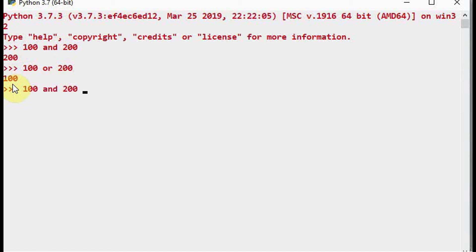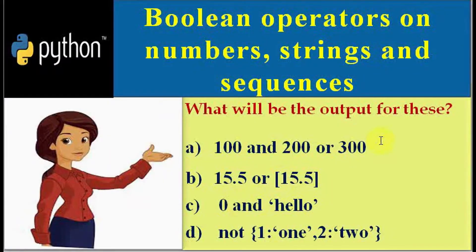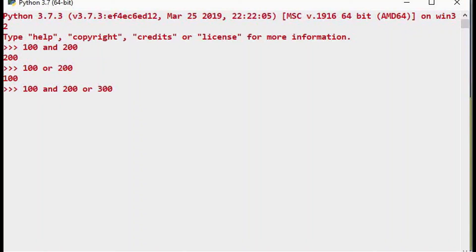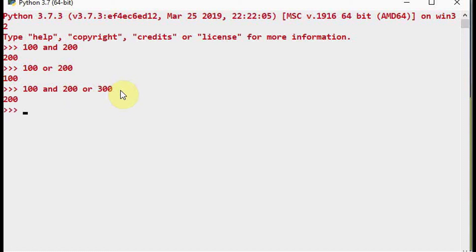In the expression 100 AND 200 OR 300, evaluation goes left to right and the AND operator has higher priority than OR. So 100 AND 200 returns 200, then 200 OR 300 is evaluated — 200 is non-zero so it's true, and 200 is returned as the final result.